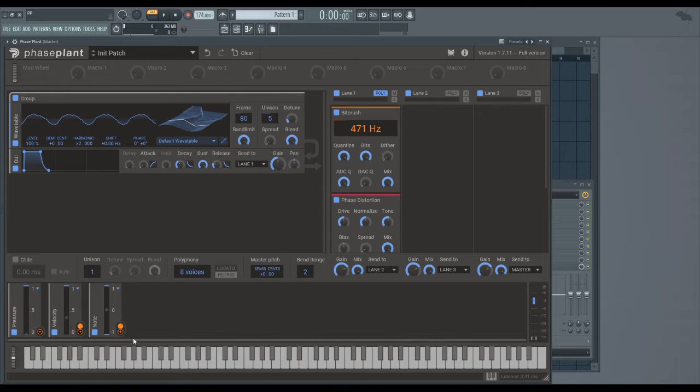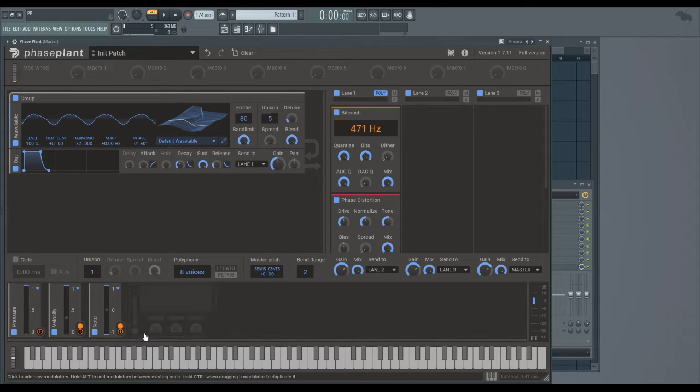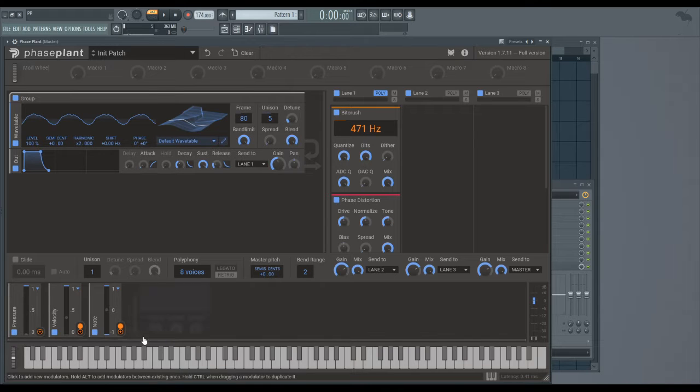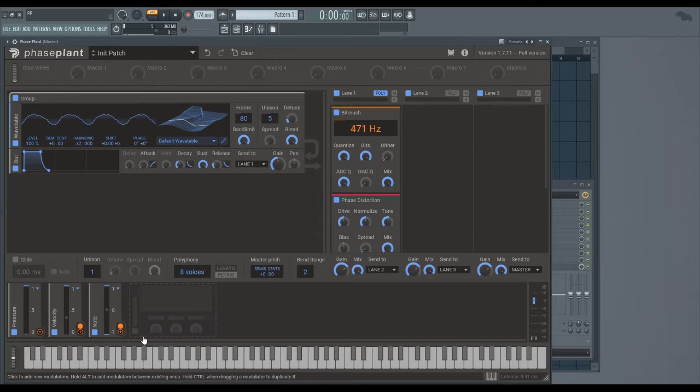Hi everyone, this is Iradian and this is a Phase Plant tutorial on the mini modulators. There are three of them: one's called Pressure, one's Velocity, and one's called Note. You'll probably know that one is key tracking or note tracking.